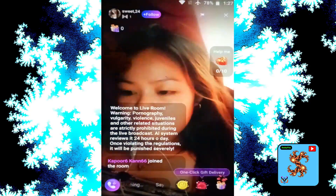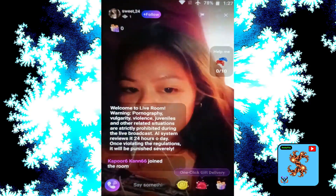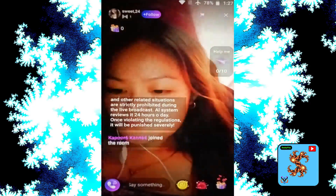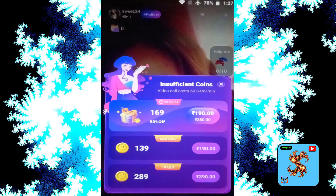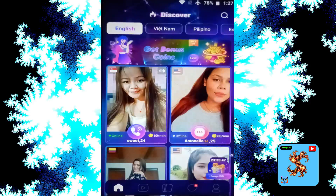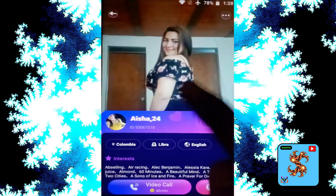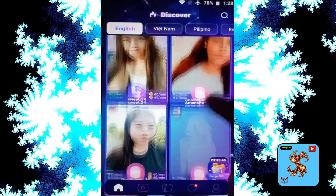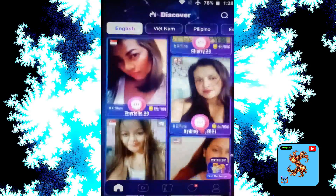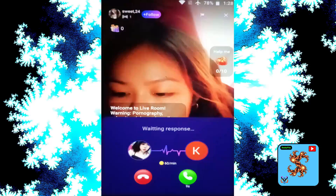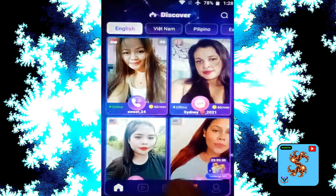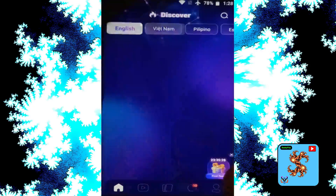Now click on the main page, then click on the match you want. Click to send a message — say something, like 'Hi'. Click on video call — it will request coins. Try another match. Click on Follow options — this user is offline. Try another match, try another match. Click on Vietnam.